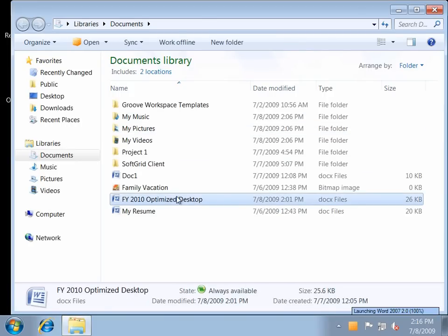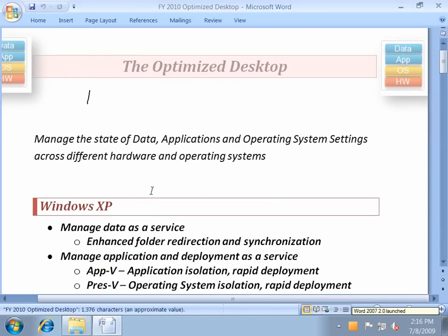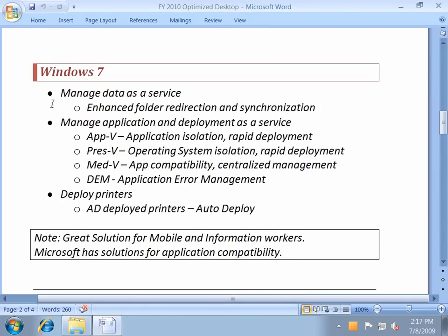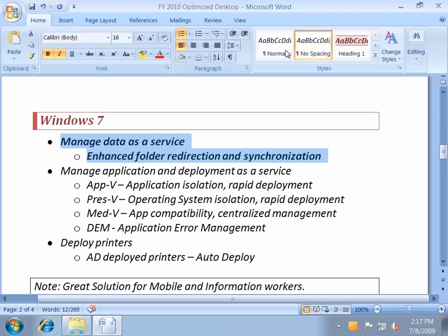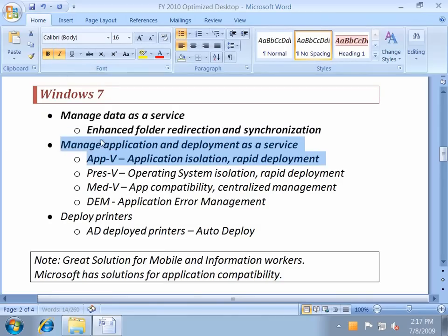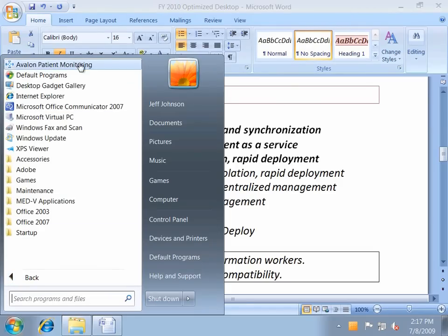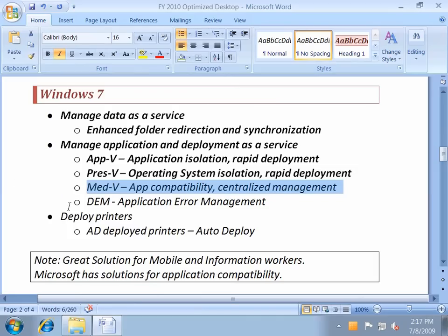My data is there because data has been presented to me as a service — it followed me from Windows XP to Windows 7. We're launching Office 2007, a virtual application, for the very first time on this brand new computer for Jeff. We have enhanced synchronization and folder redirection with Windows 7. The toolbar personalization followed me from XP to Windows 7. Presentation virtualization still follows me over as well.